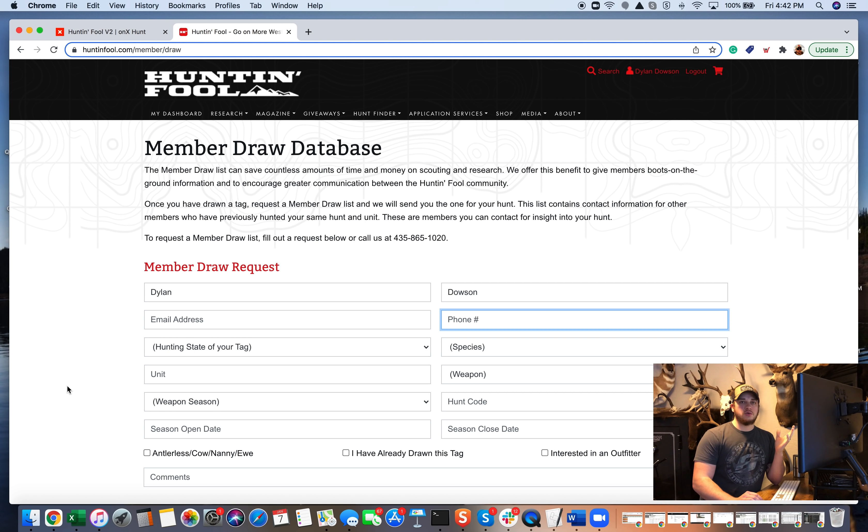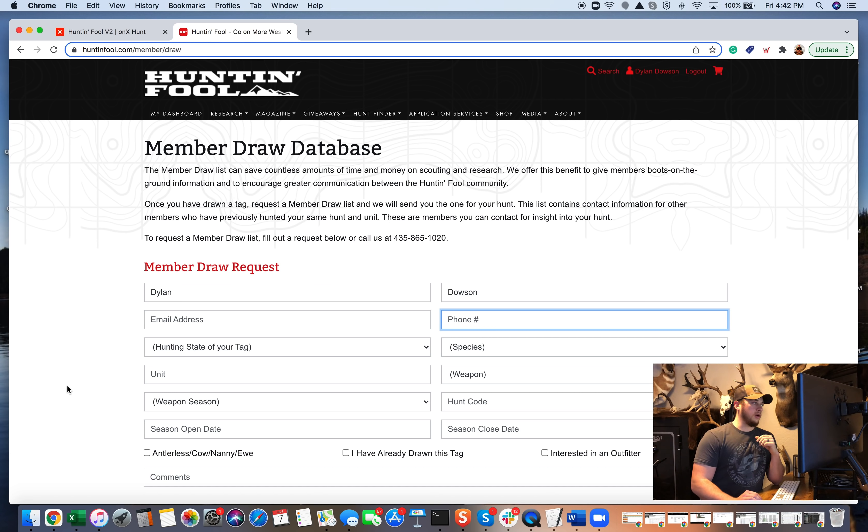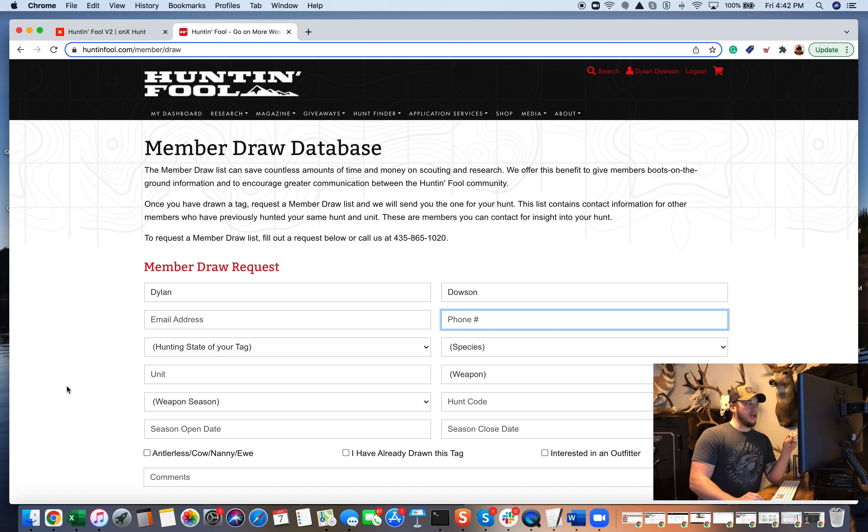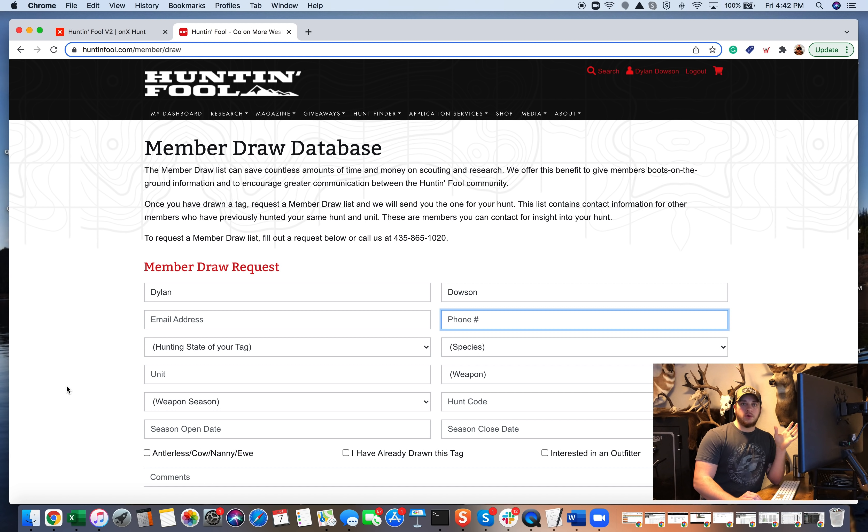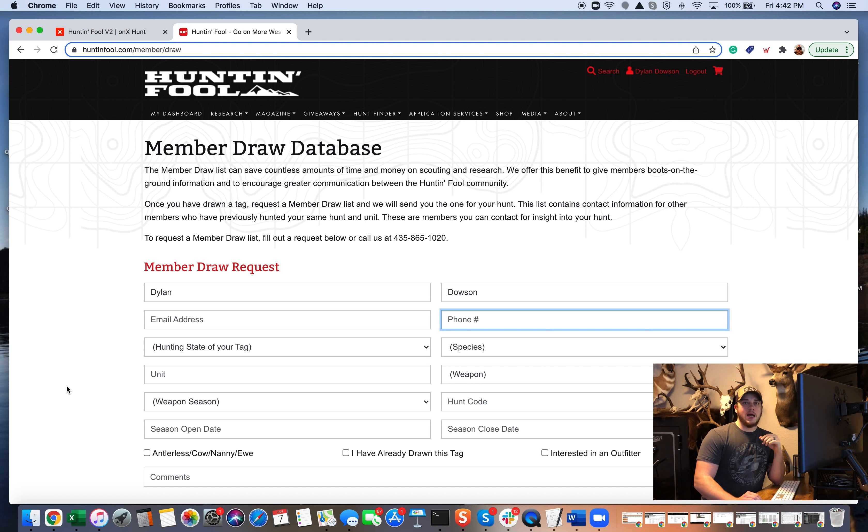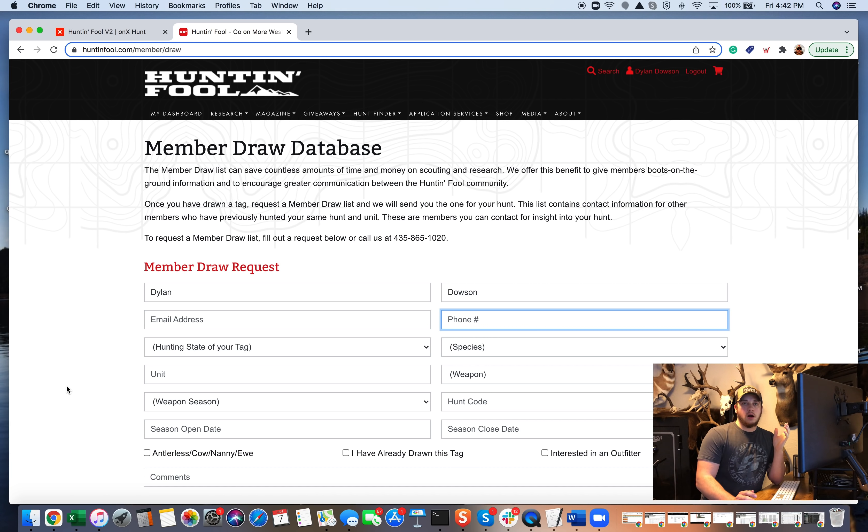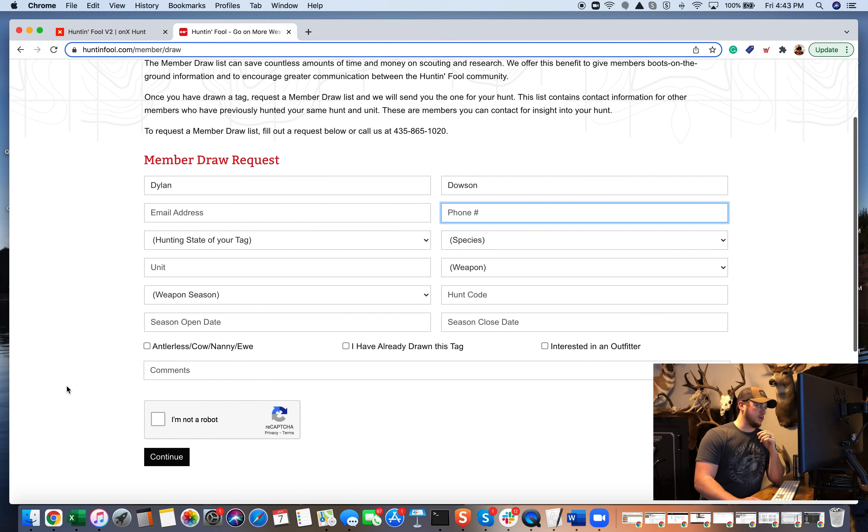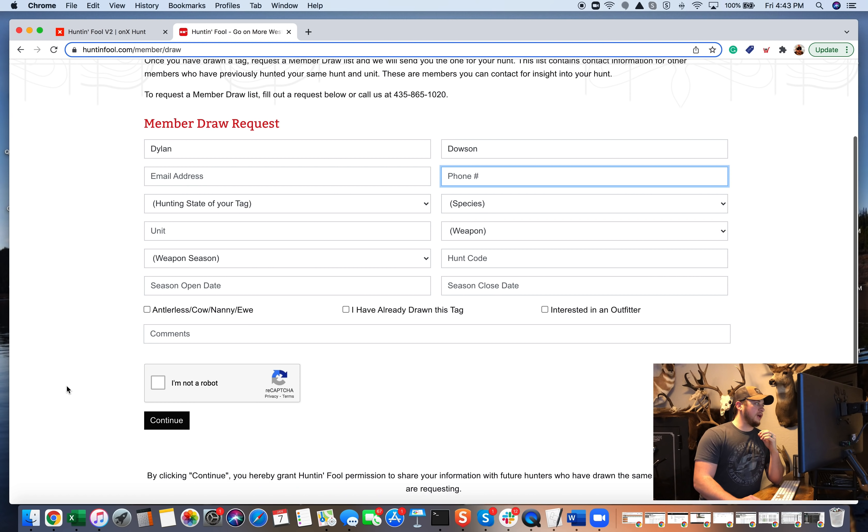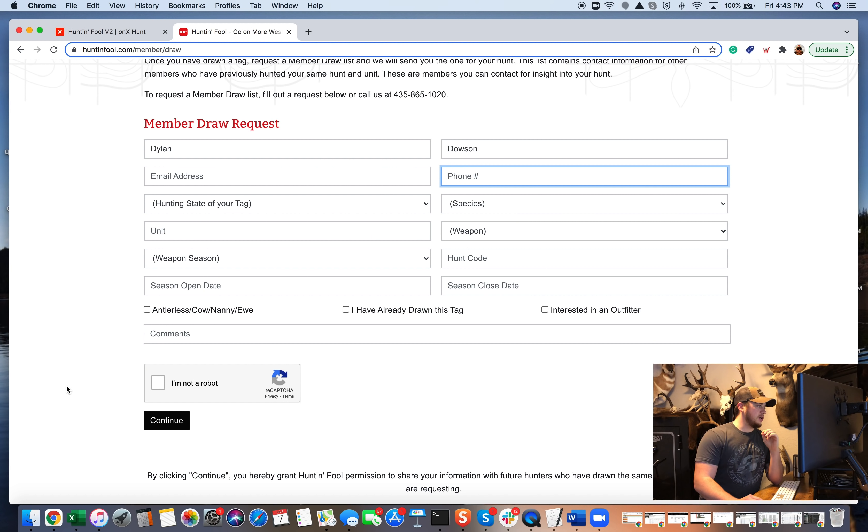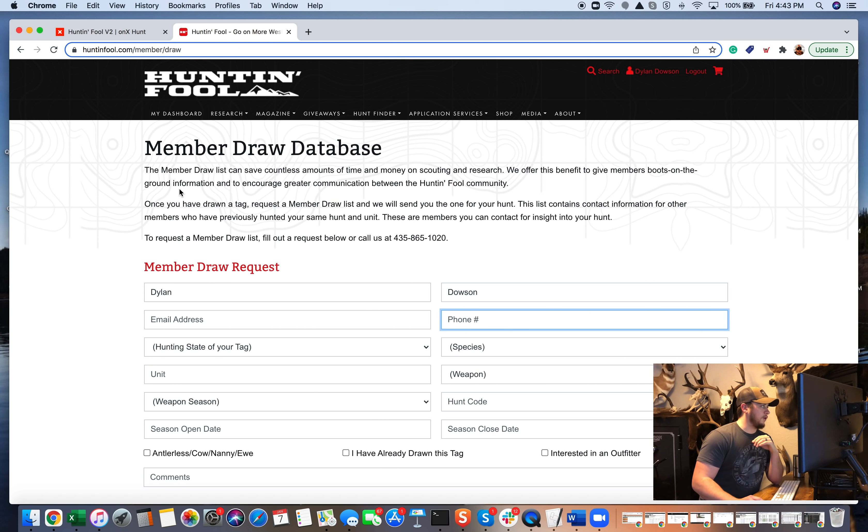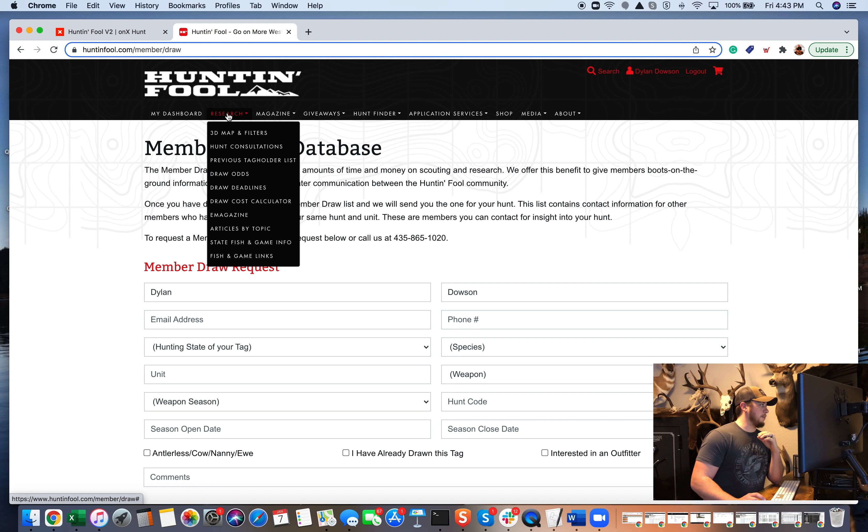So say I drew a once in a lifetime moose tag in Colorado. I can then put that information in here and they can put me in touch with other folks who have drawn that tag who might be willing to help me out. Let me know, whether it be places to start, what they experienced, what type of quality of animals they were seeing, etc. So that is a super cool feature that they have to offer and that you have access to with that membership.